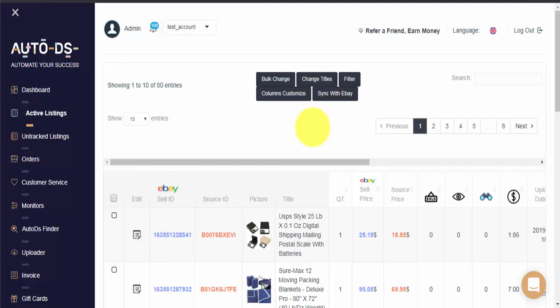Please note that Auto DS cannot check if you've made a price or quantity change to your item directly on eBay. However, if you've ended the listing directly on eBay or eBay has ended it for you, you can force a scan that will check for ended listings.